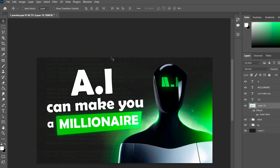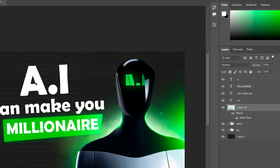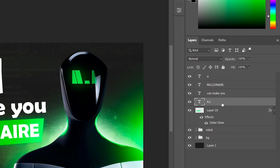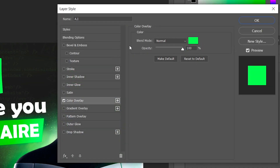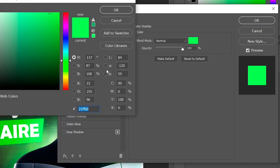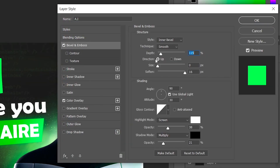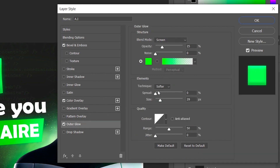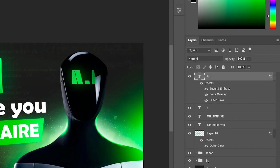Now let's work on the text 'AI.' Go to the Color Overlay section and keep the same green color. In the Bevel and Emboss section, adjust it until you like it. Now in the Outer Glow section, add glow.